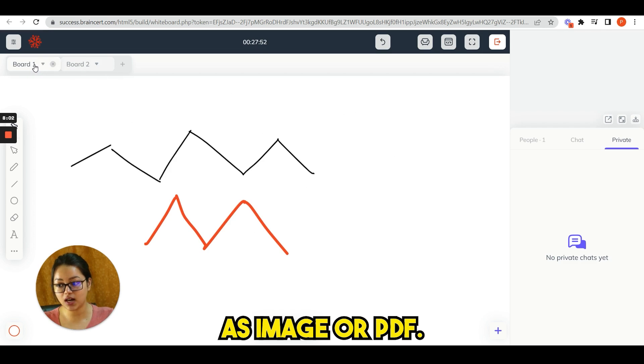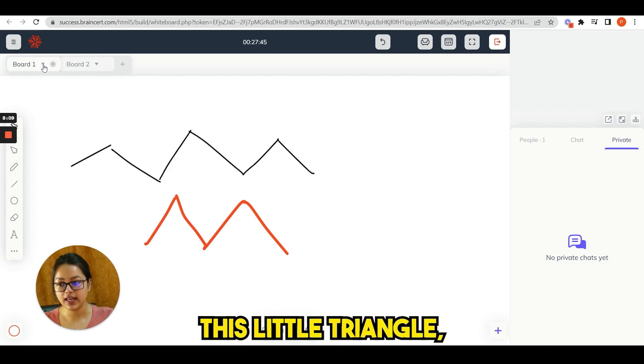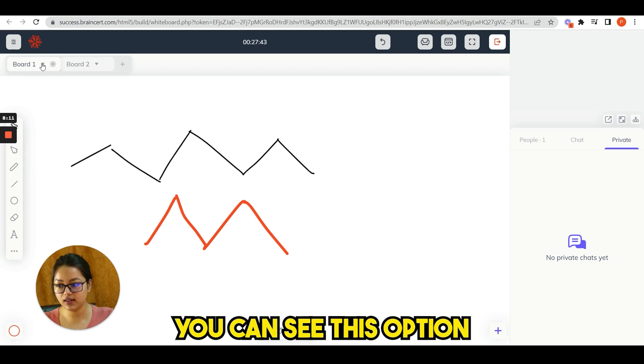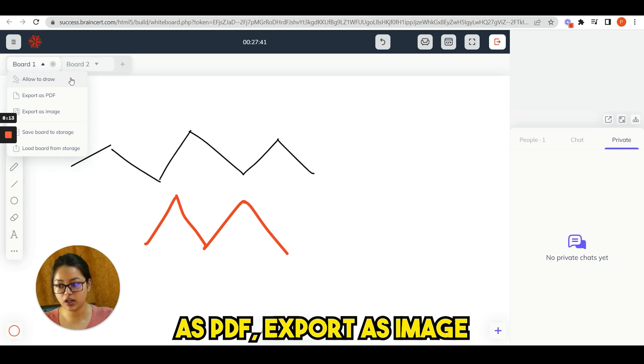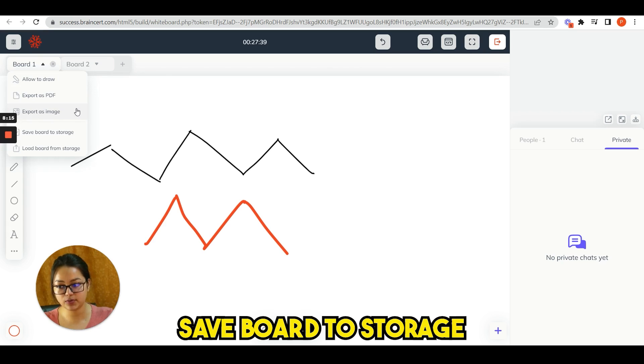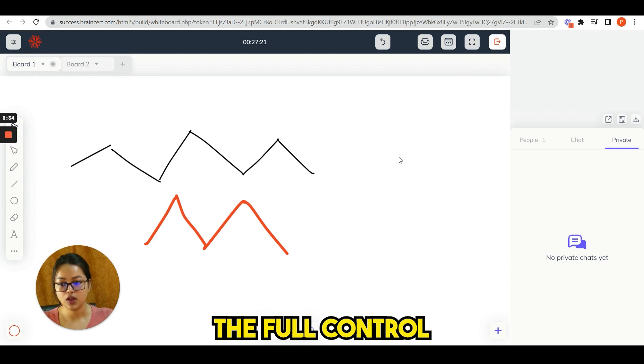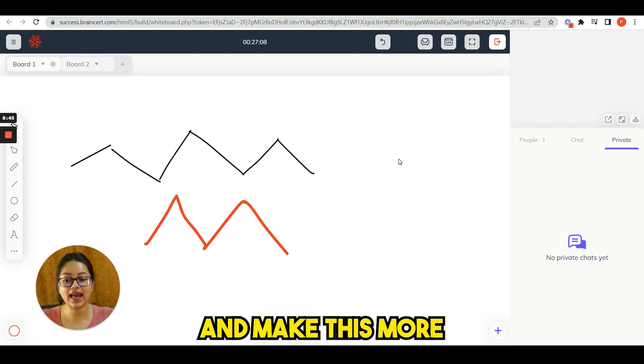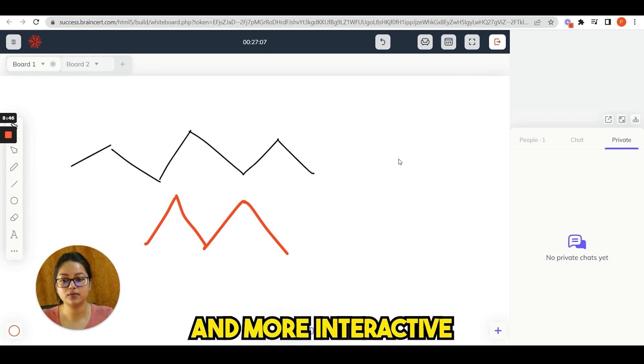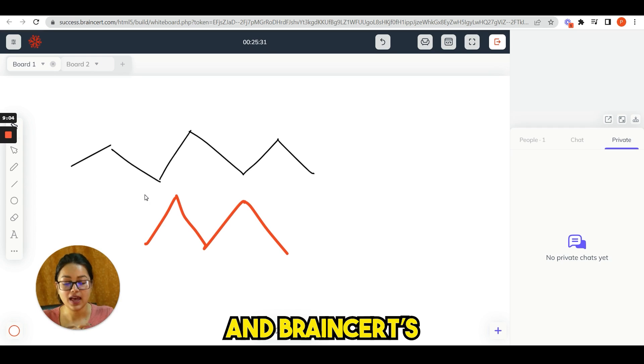In board one, whatever you write, you can download it as image or PDF. If you click on here, this little triangle, you can see this option: allow to draw, export as PDF, export as image, save board to storage, load board from storage. So you have the full control over this whiteboard and you can do anything and make this more and more interactive with your students.